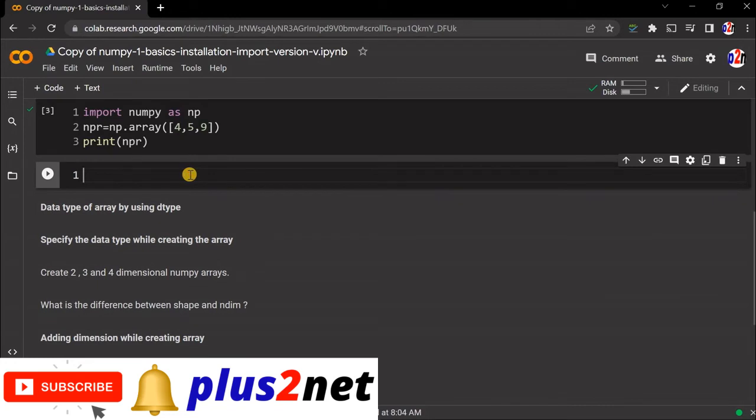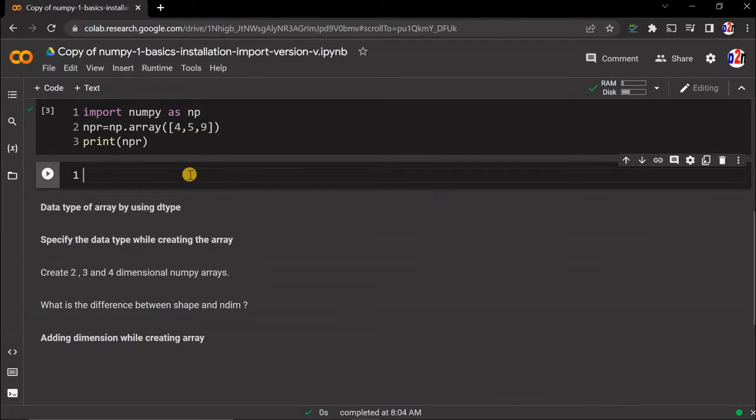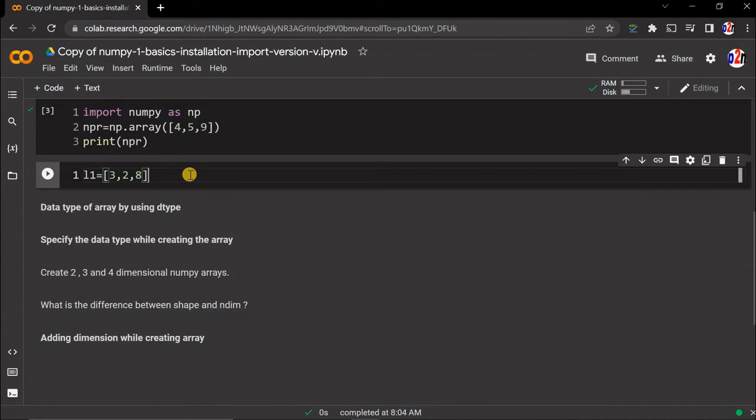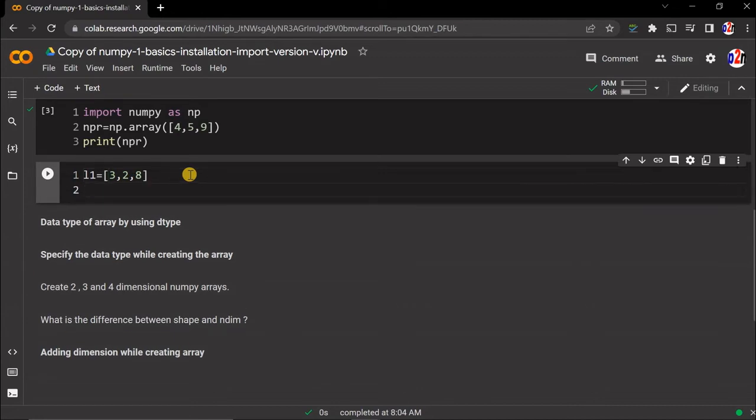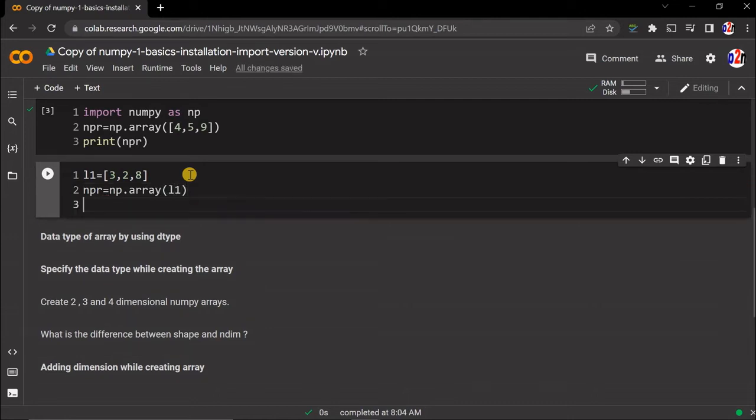Let's add one list: l1 equal to - three elements, you can add more elements here. Now let's say NPR equal to np.array. I'm creating using the list above. This will be taking a list - we are creating an NPR.